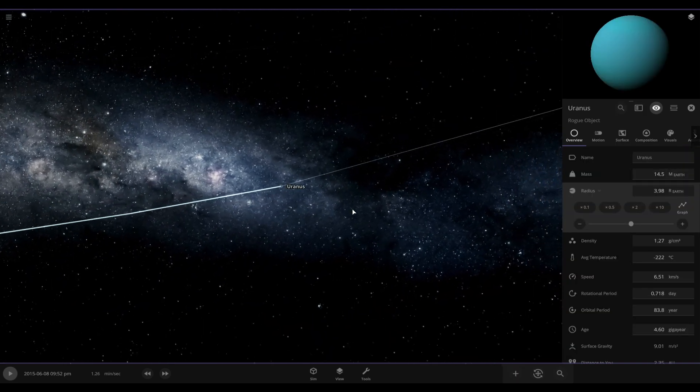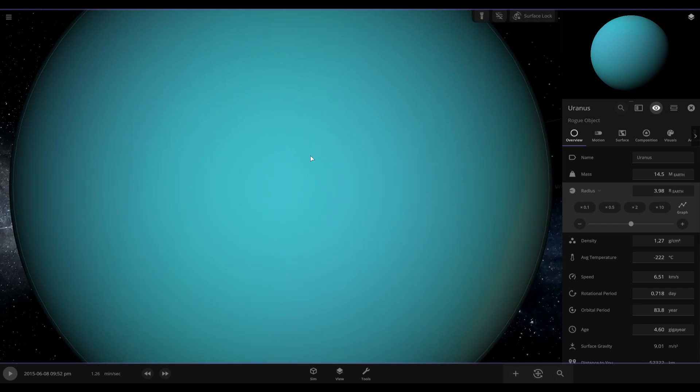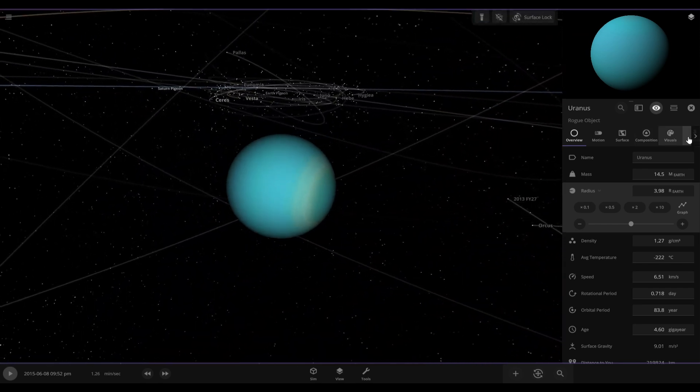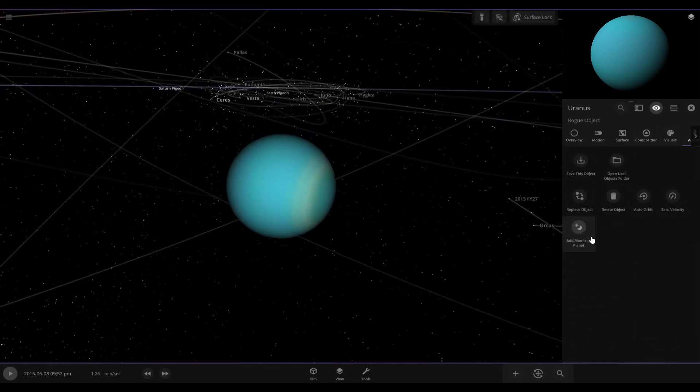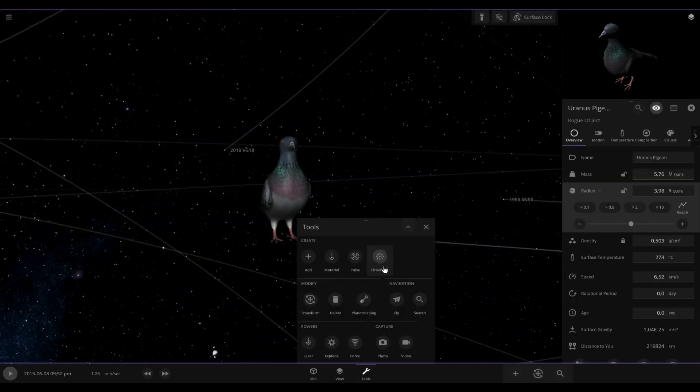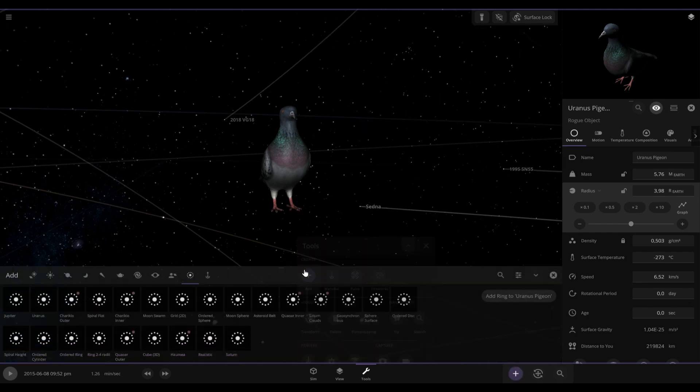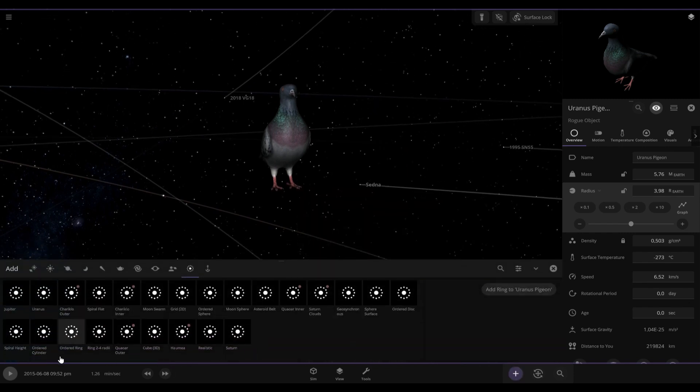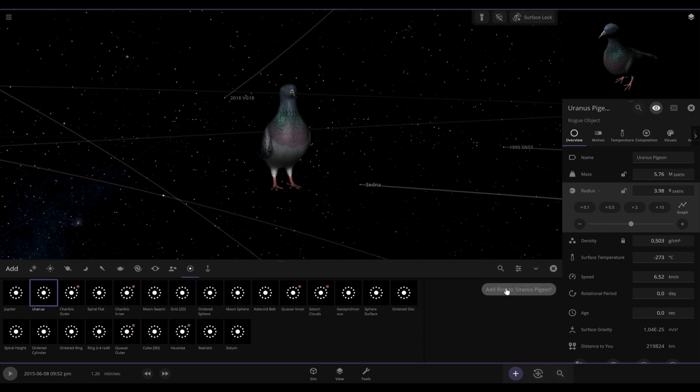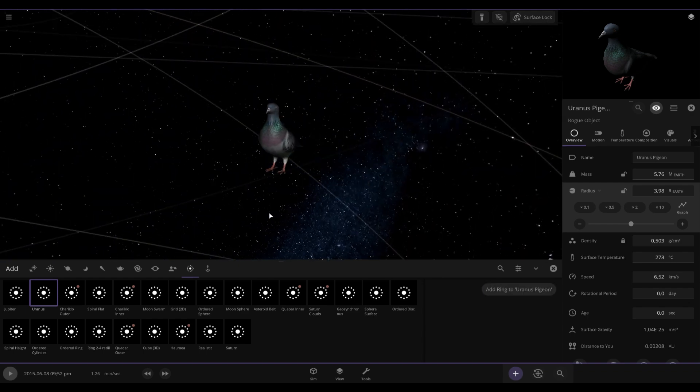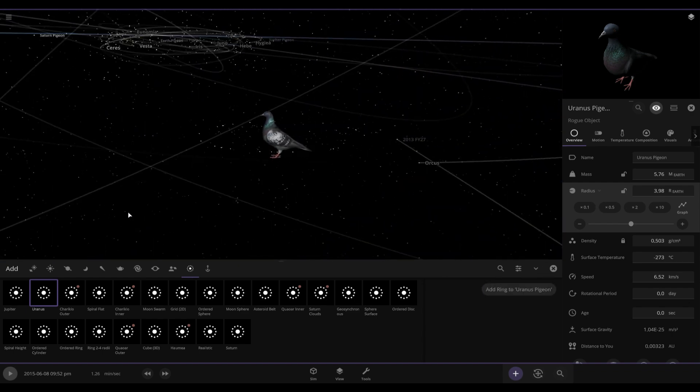Exact same thing with Uranus here. Just switch it to pigeon, but this time we could actually add rings. Here we go, there we go, select that one and we add it. There's another nice looking pigeon.